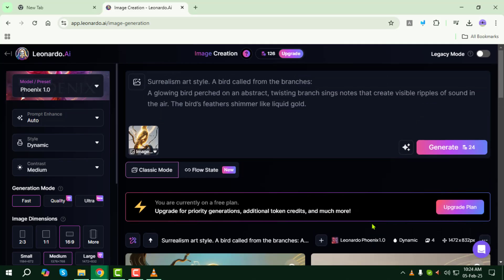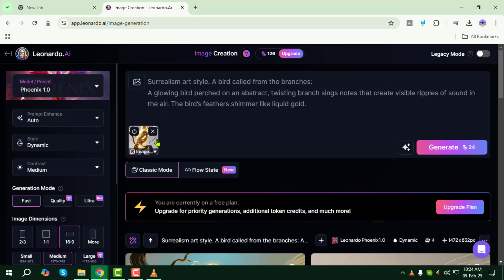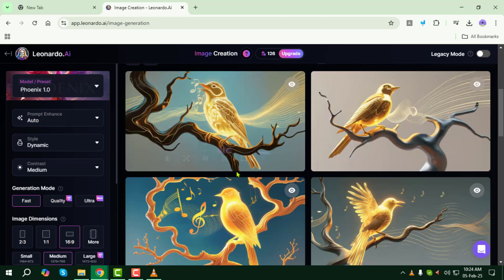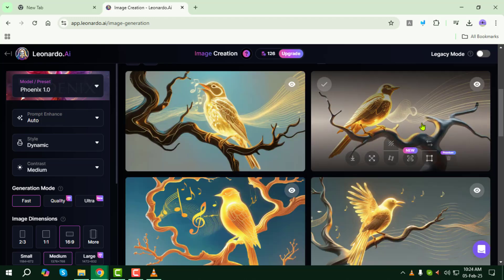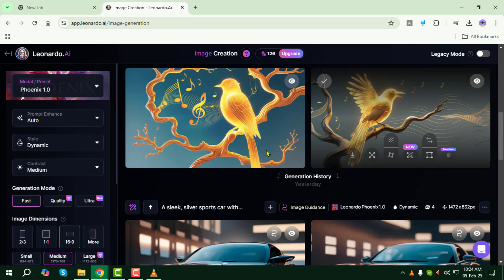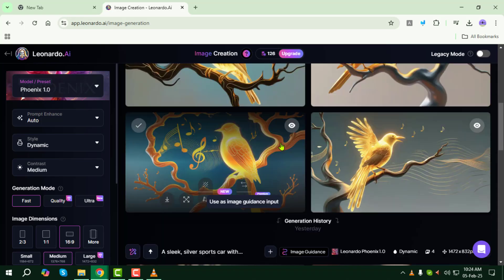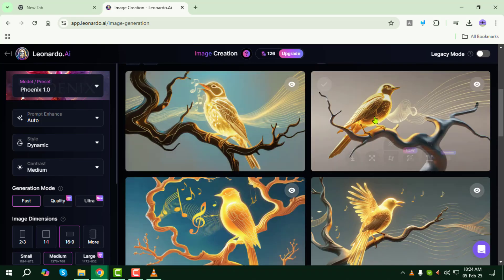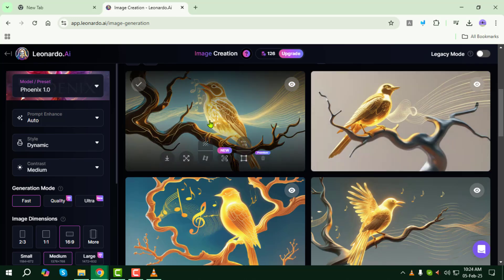Step 11: Once the images are generated, review them in the Generation History section. Here you can compare different versions and select the best ones.